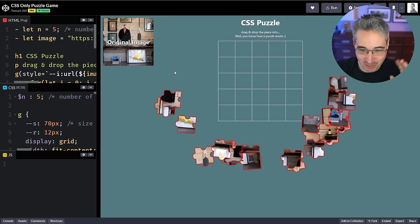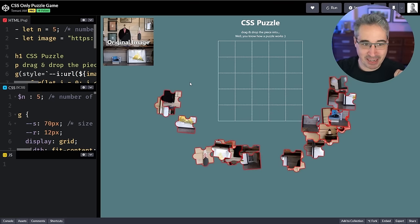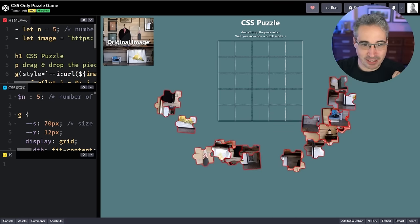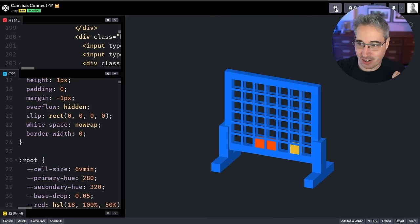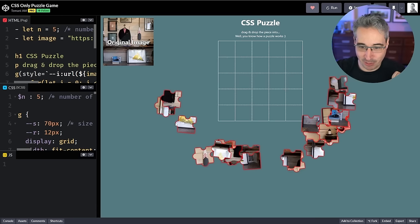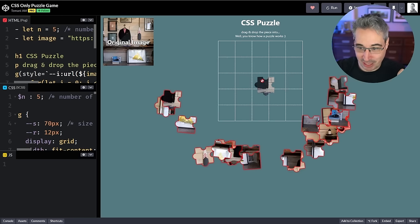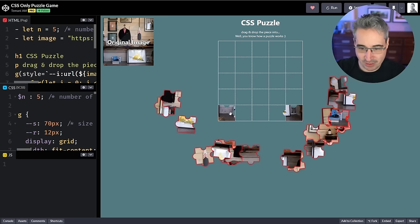Up next we have this one loading in, which is by Tamani Afif. I forgot to give Jay a heart on the last one, so we'll give him one. This is a CSS-only puzzle — as usual you should start with the corner pieces, right?